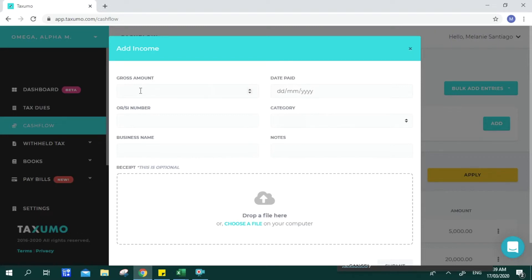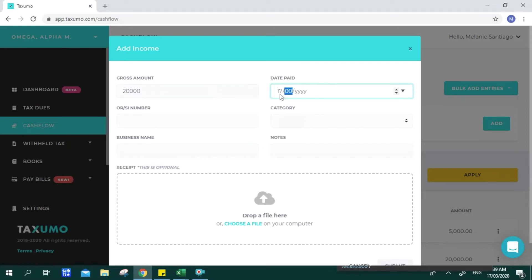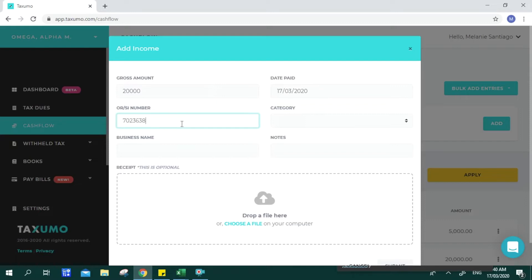For total income, you will be asked to input the Gross Amount — meaning the amount including whatever withholding or VAT taxes were applied. You input the date, following the required format, and also the OR or sales invoice number. For those already registered, it's best practice to issue receipts every time you declare income. For categories, you can select, for example, Services, and then input your client's name.